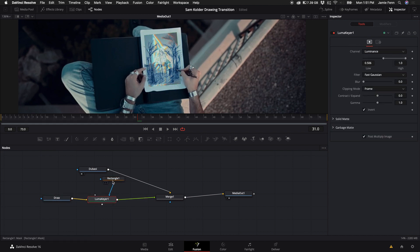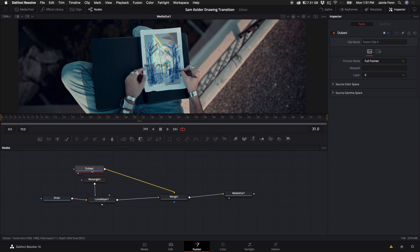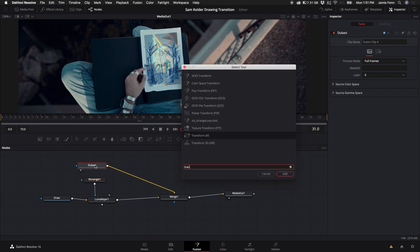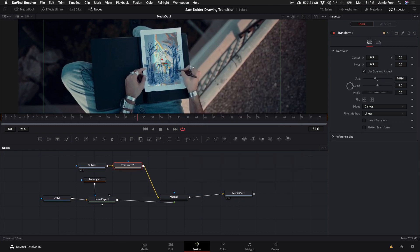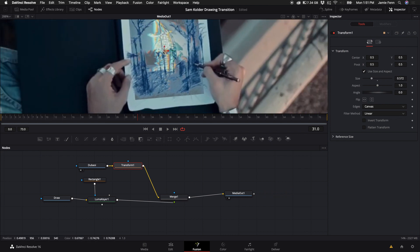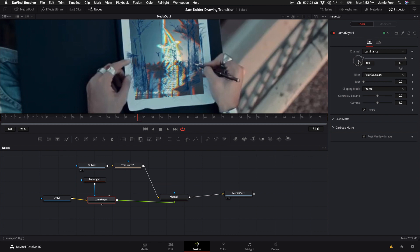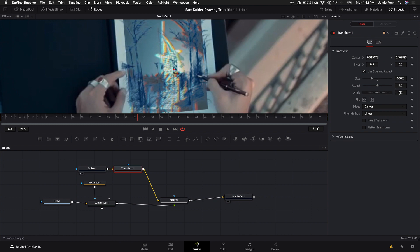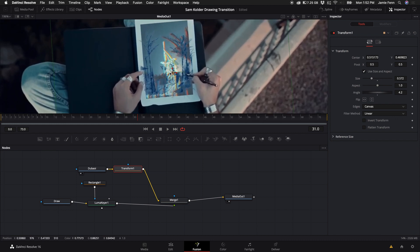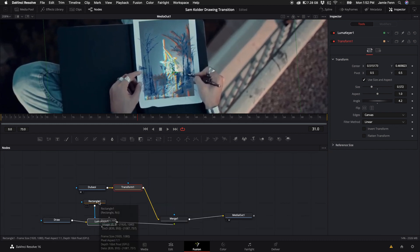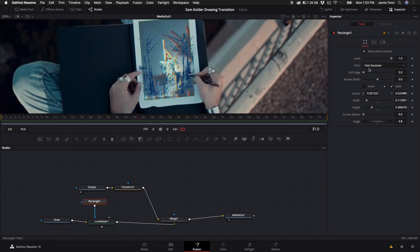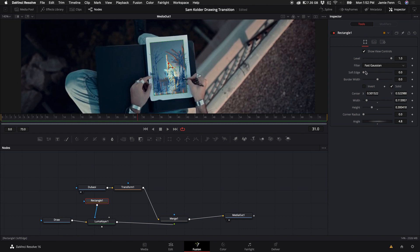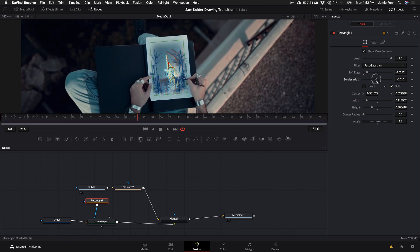Now that we can see through, I'm going to click on the Dubai clip, hold down Shift, press Spacebar, and type 'Transform.' We want to adjust the size of the building to kind of match up with the background. We can bring down the Luma Keyer a little bit more to see through better. I'm going to rotate the building underneath a little bit — it doesn't have to be perfect. Then I'm going to adjust the border by clicking on the Rectangle node, bringing up the Soft Edge just a little bit, and bringing down the Border Width a tiny bit as well.